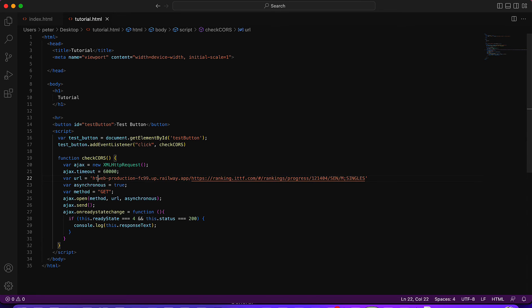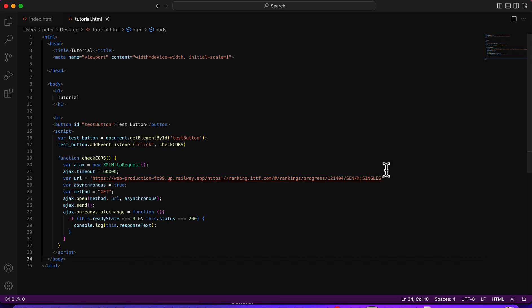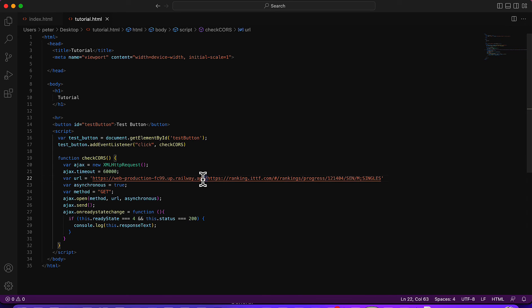Then you need to add the HTTPS protocol at the start so it looks like a normal standard URL link, something like this. We have this, and this one starts from here, and the one we copied is this one.